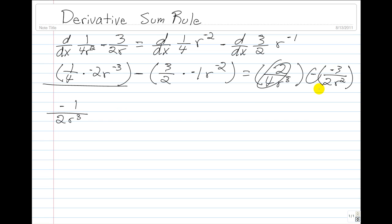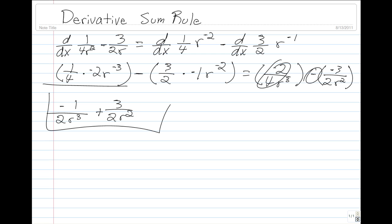We distribute the negative sign like we did last time and get plus 3 over 2r squared. And that's our final answer.